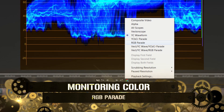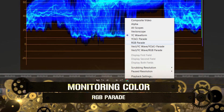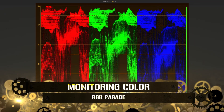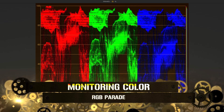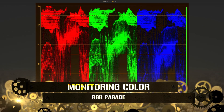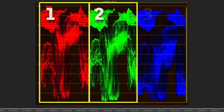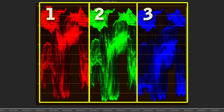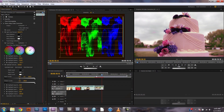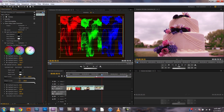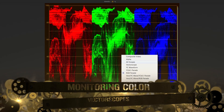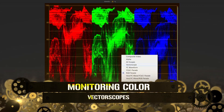The next monitor we'll look at is the RGB parade. This is the same as the waveform monitor except that it has three graphs — one for each channel of color in your video. This can be helpful when trying to find out which colors need more or less saturation when color balancing your image.